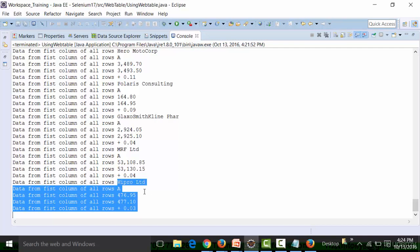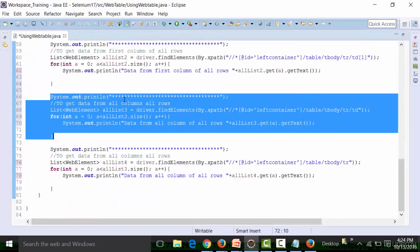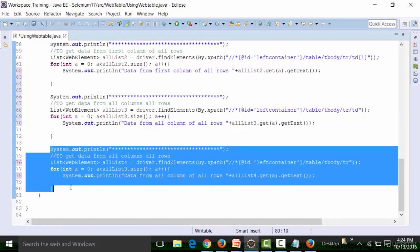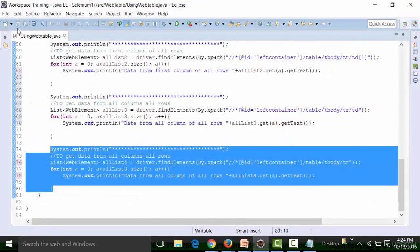Let's look at the format of the result when I run this particular script. Close the browser, save the class file, and run it.